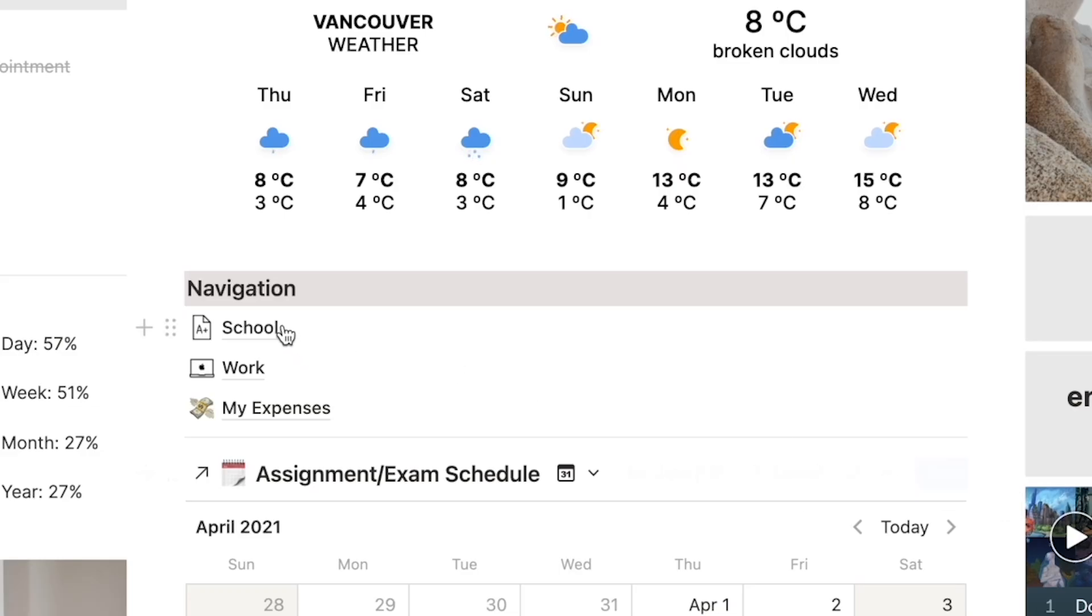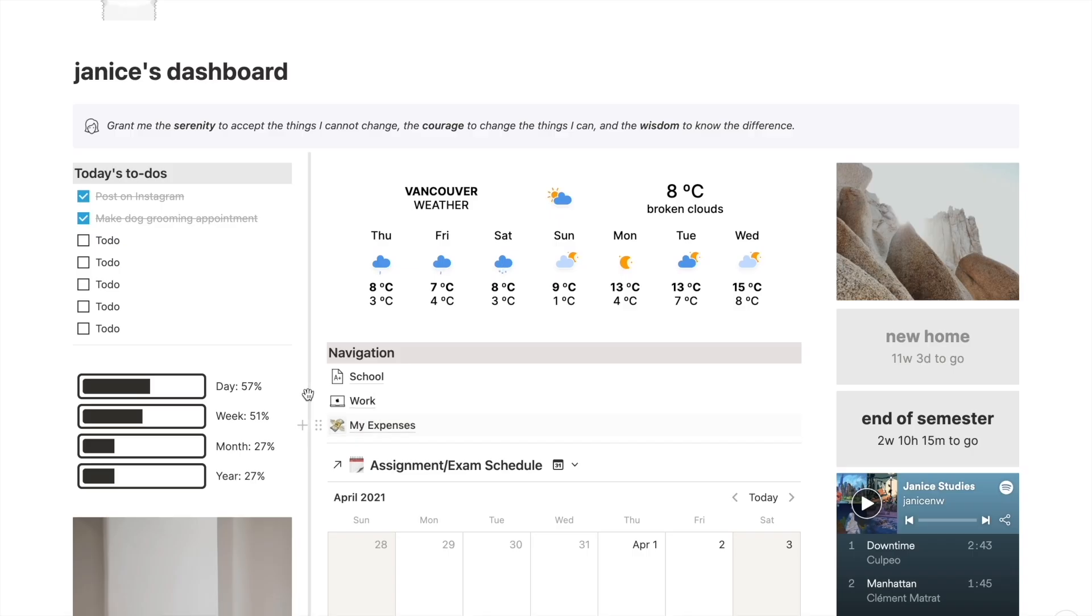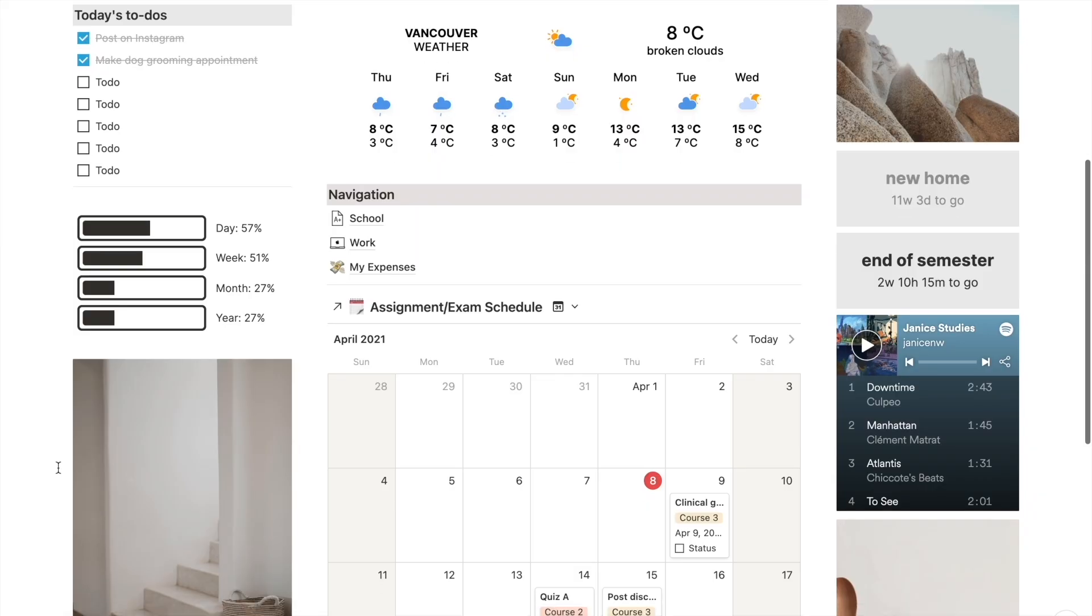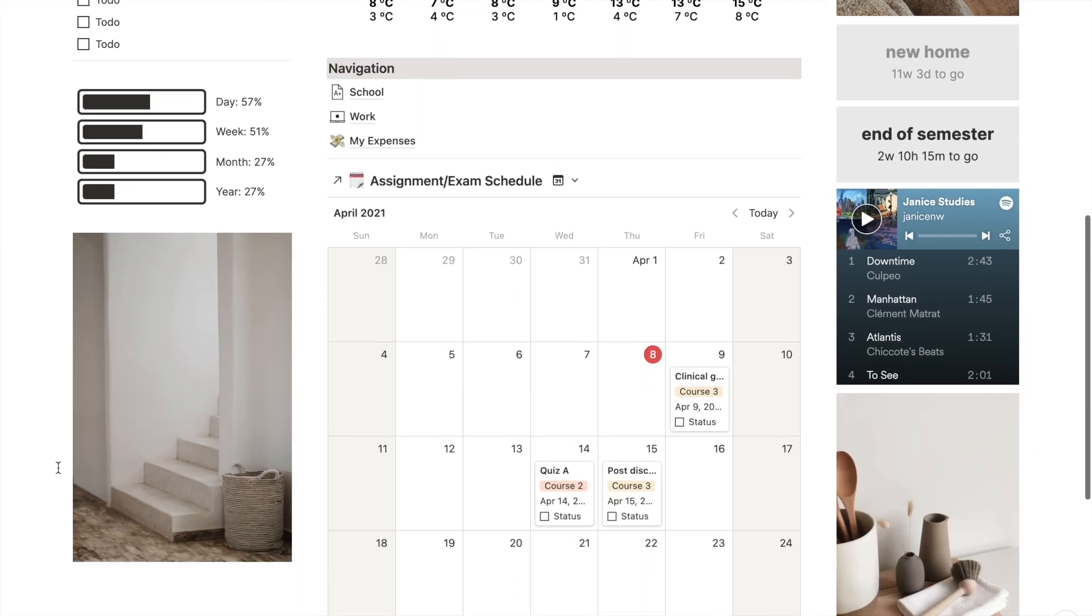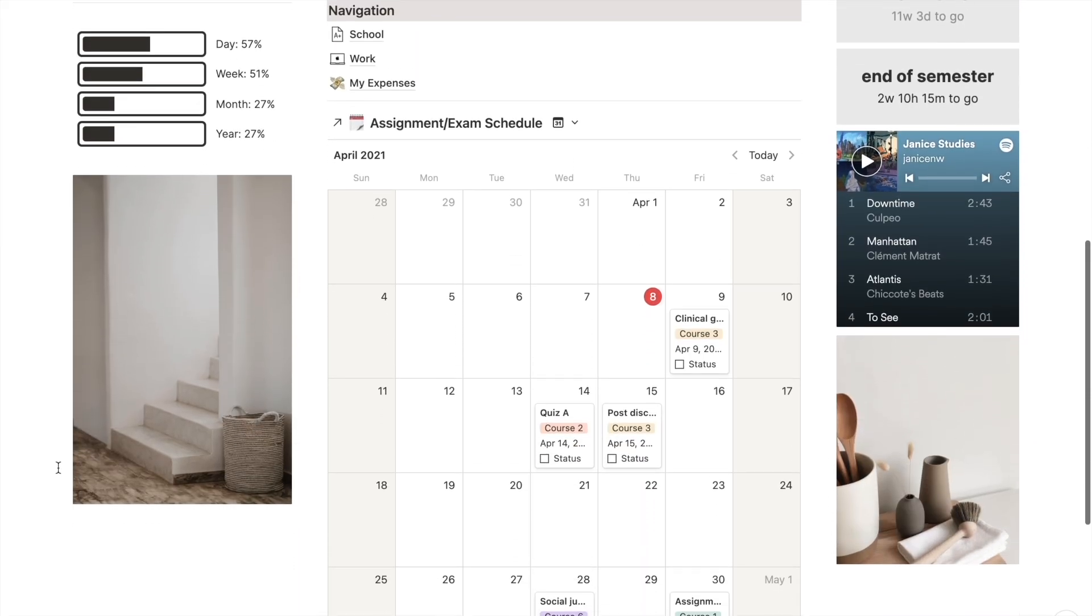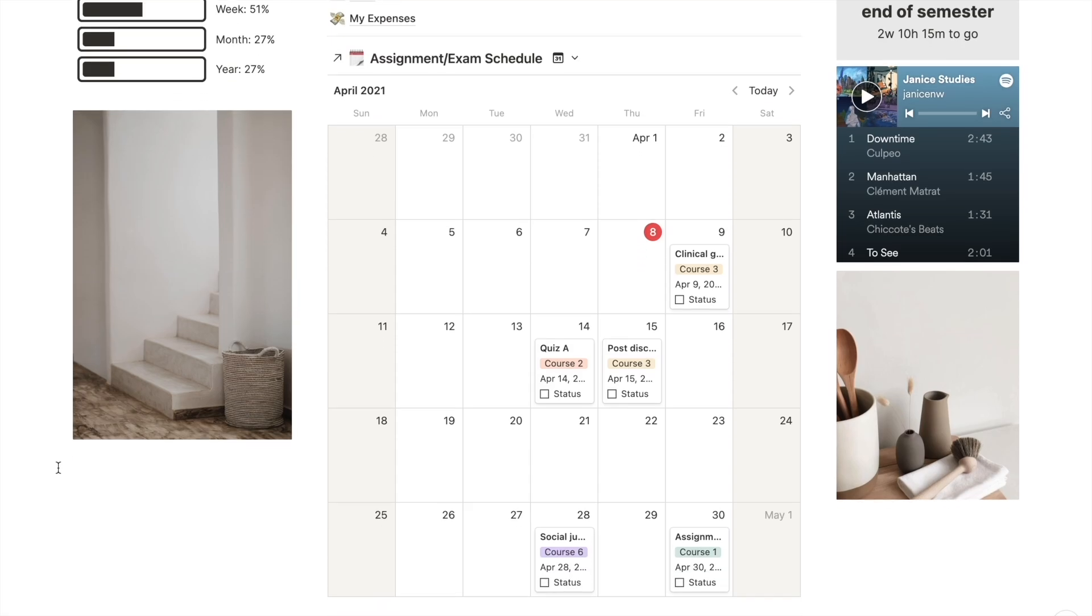On the dashboard, we also have a navigation in the middle, which includes school, work, and expenses. I decided to leave it quite simple so that there is plenty of room for you to add in your own pages. And at the bottom, we have a calendar that extracts data from your assignment schedule for school, which we'll also go into later.